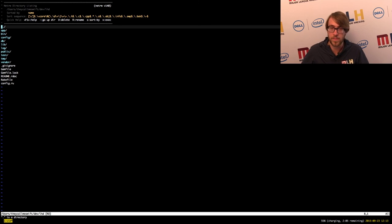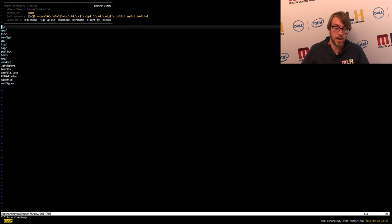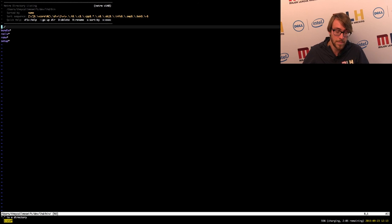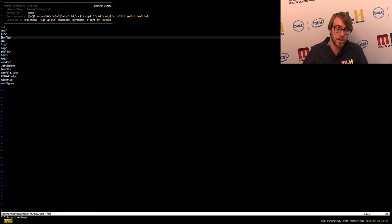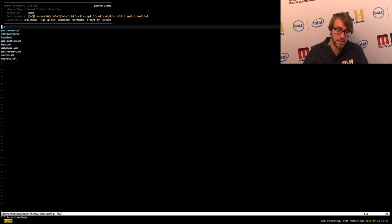App is where you're going to find all of your application logic — we're going to dive more into that one in a second. Bin is for binaries — pieces of code that you're going to run that do things for your application; it comes with some defaults like Rails, Rake, Setup, and Bundle. Config is where all of your application's configuration files go — everything from where the database lives to maybe your API keys. There are also translations if you have a multilingual app and environment-specific settings.